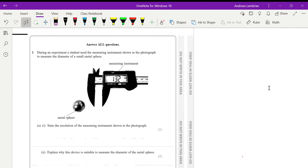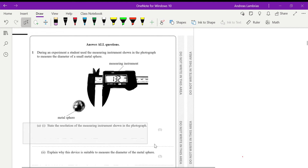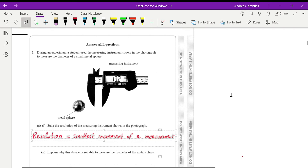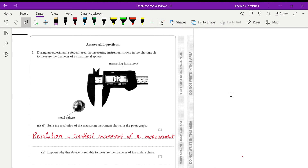State the resolution of the measuring instrument shown in the photograph. Resolution is the smallest increment of a measurement — the smallest quantity we can measure with a specific instrument. For vernier calipers, that resolution is 0.1 millimeters.